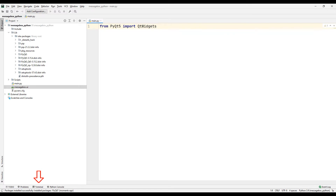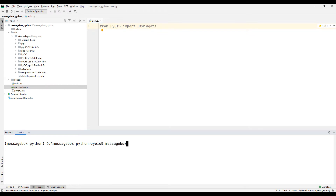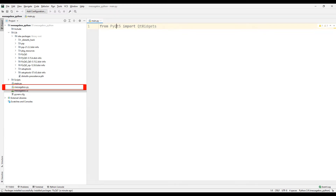Now let's convert the design file to the Python code file. For this, go to the terminal section. You can convert the design file to a Python code file with this code using the name of the design file. Press enter. Our design file has been converted to a Python code file.